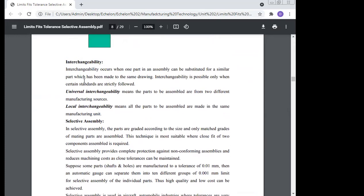Now we come to the term interchangeability. Interchangeability occurs when one part in an assembly can be substituted for a similar part which has been made to the same drawing. Interchangeability is possible only when certain standards are strictly followed.